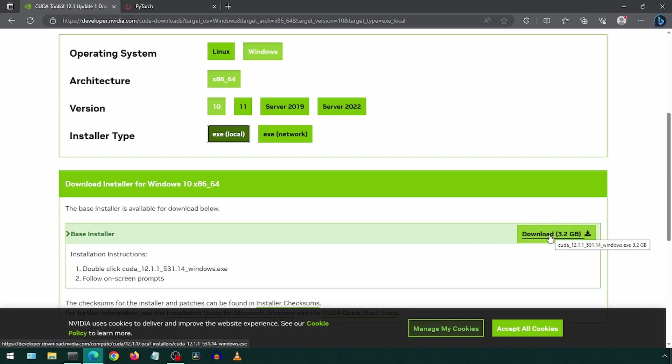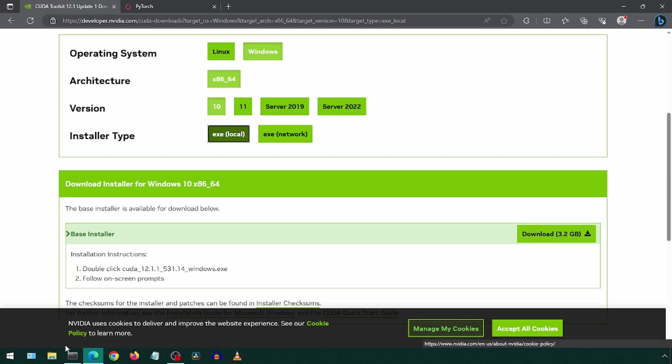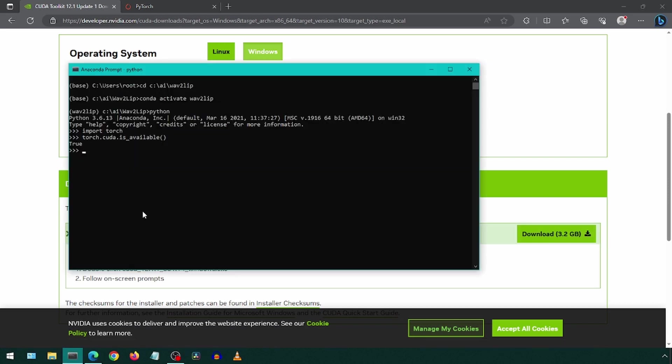After doing that, we will need to install the package for Wave2Lip. Let's go back to the prompt. Enter quit parentheses to exit out of Python mode.